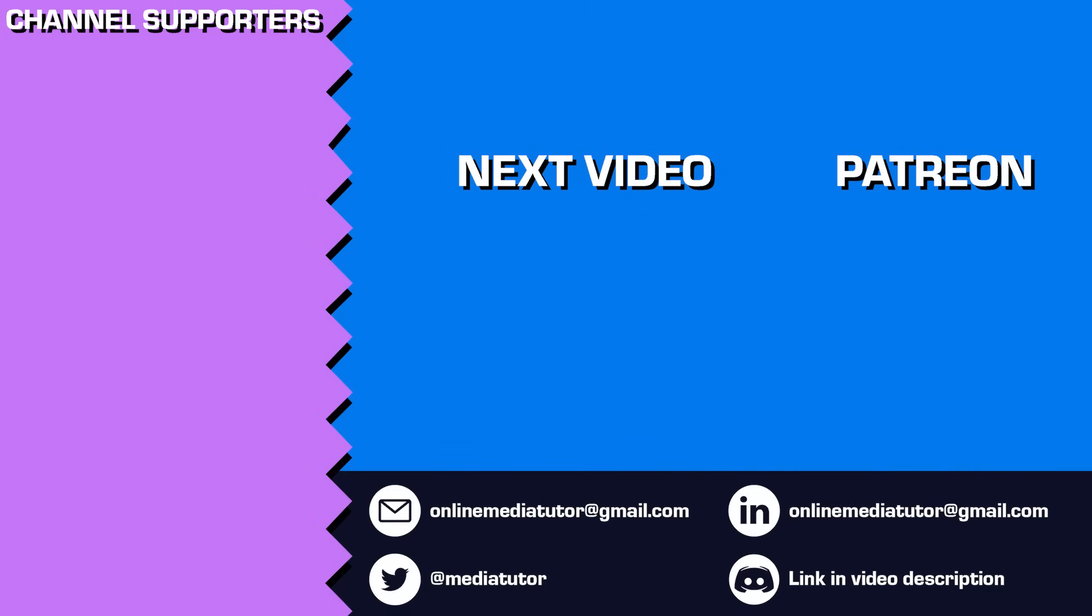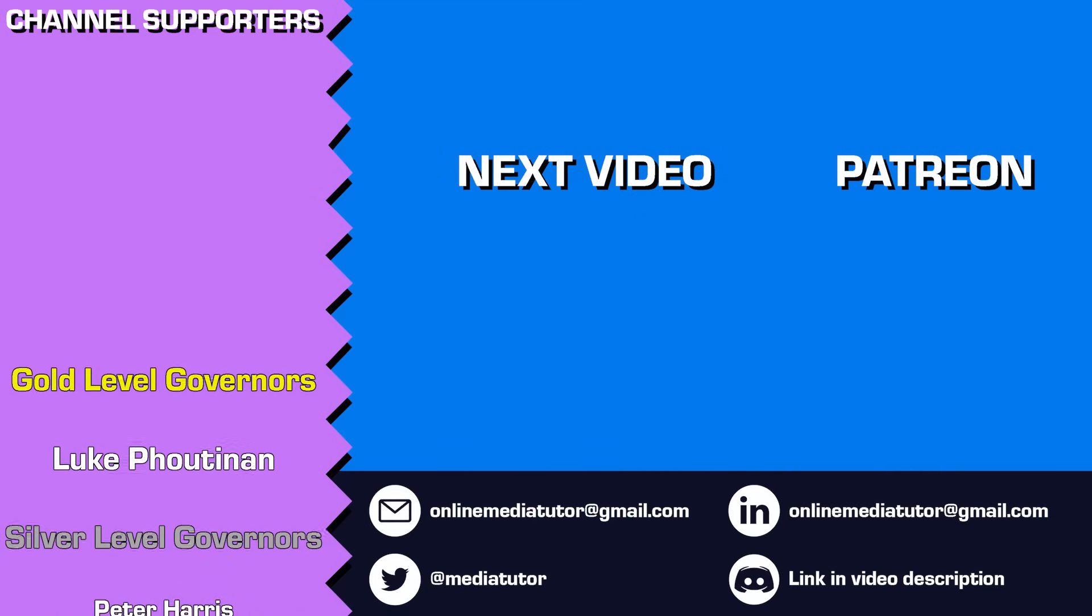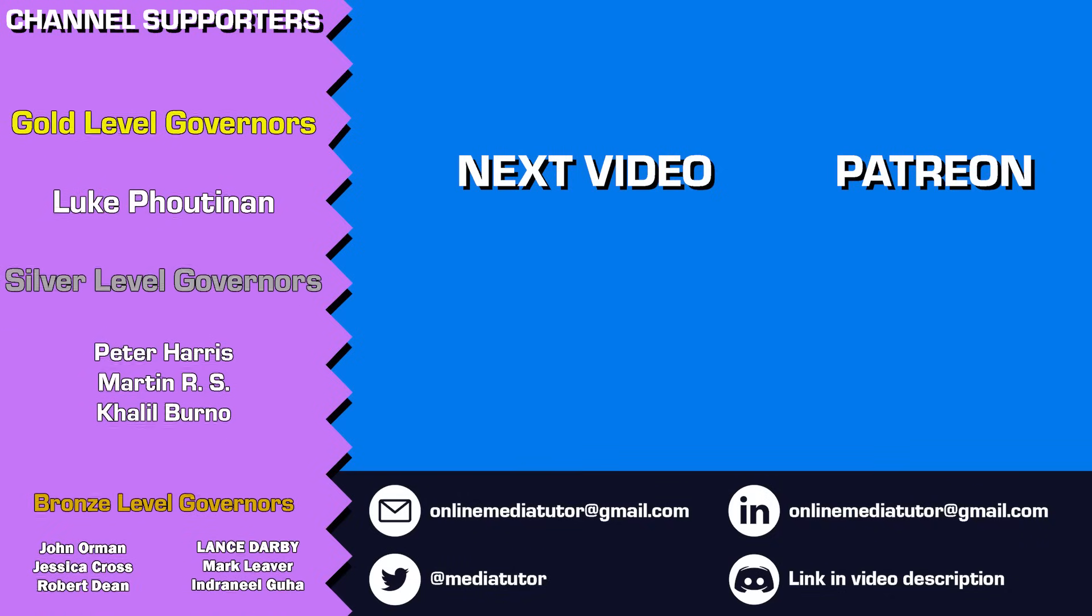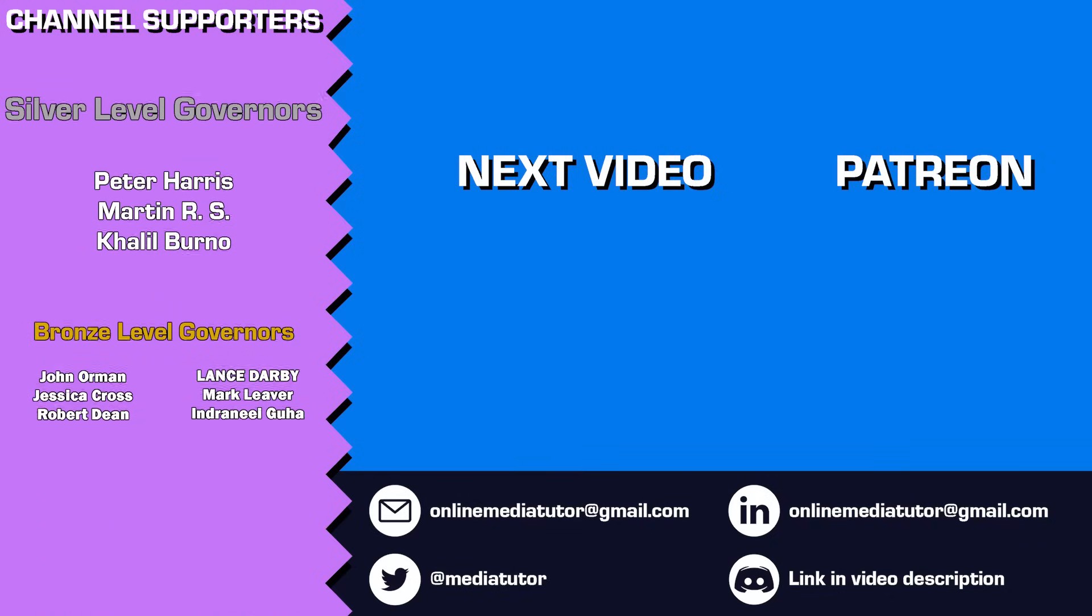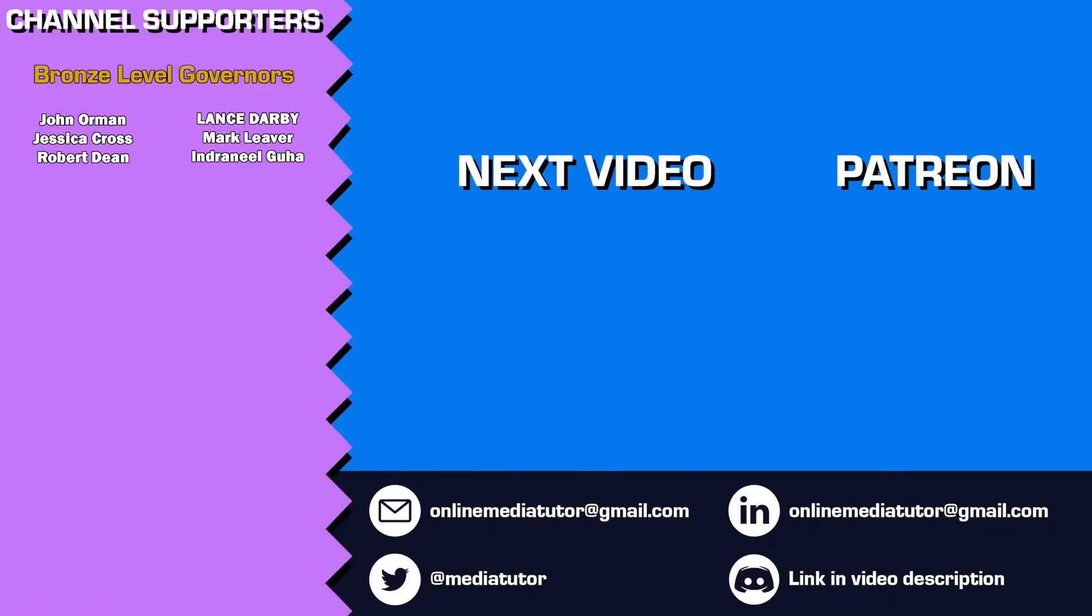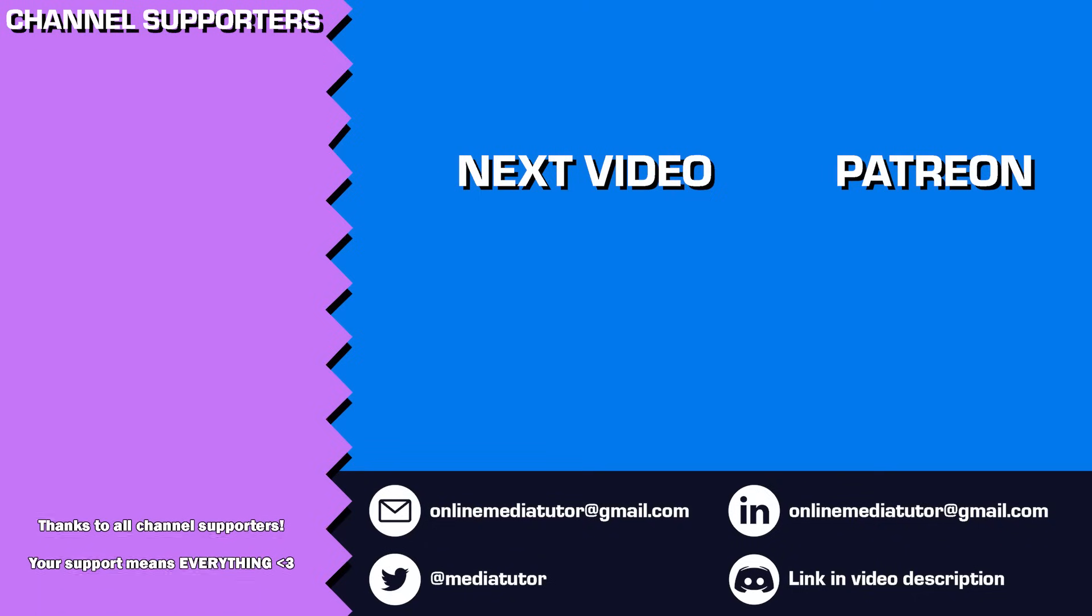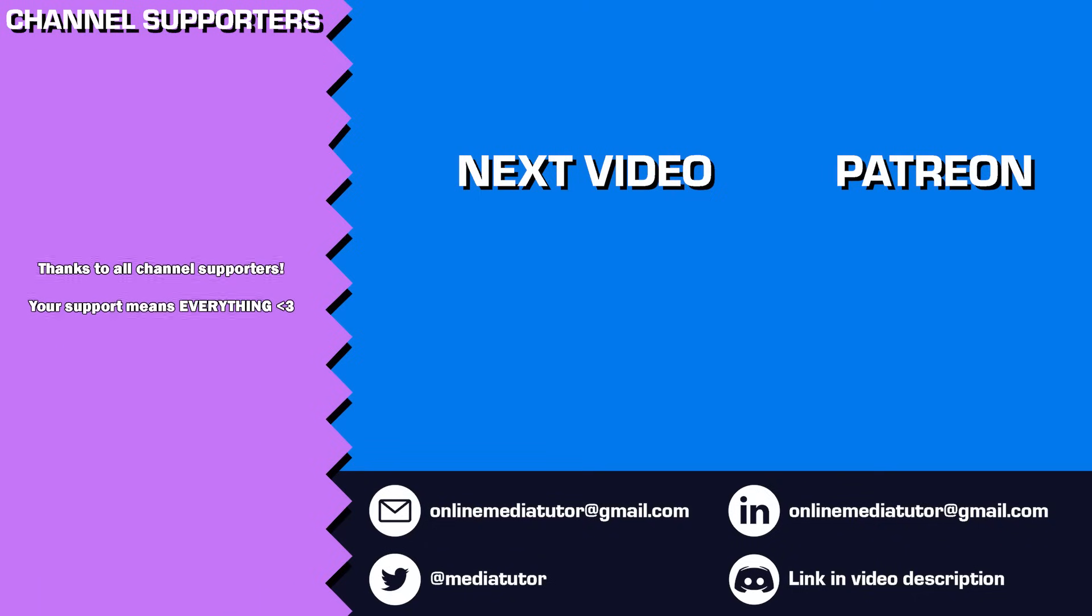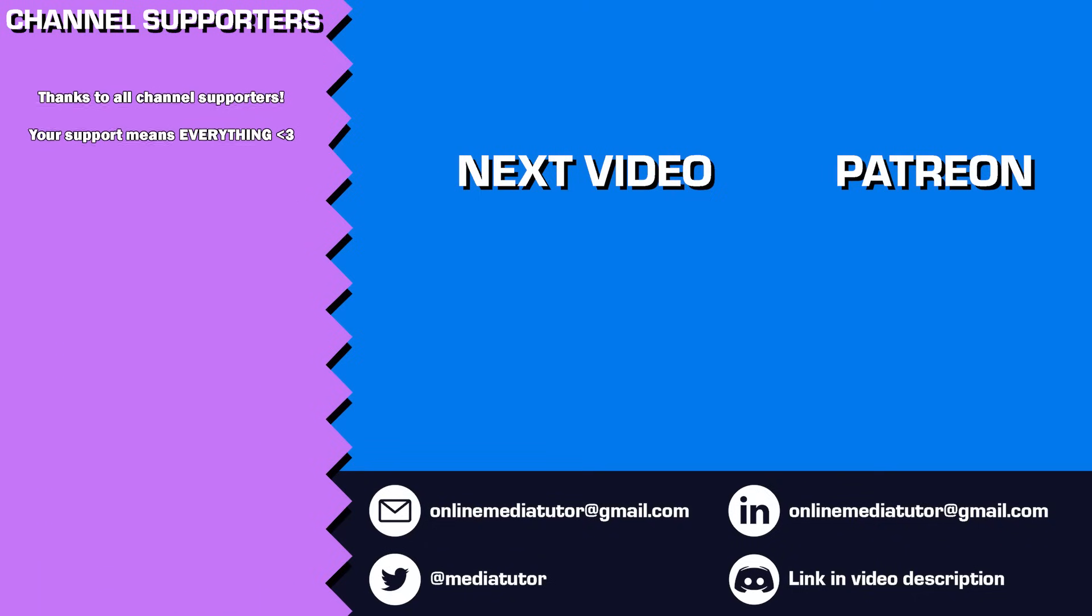Thanks for watching and supporting the channel. If you'd like to help me create more content like this, please consider becoming a patron on Patreon. The contributions I get through Patreon make a huge difference in keeping this channel going. Remember to like, comment, and subscribe to make sure you don't miss my upcoming tutorials. Your support and engagement mean the world to me and help my channel continue to grow. Thanks again, and I'll see you in the next one.